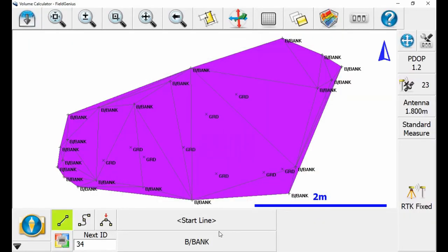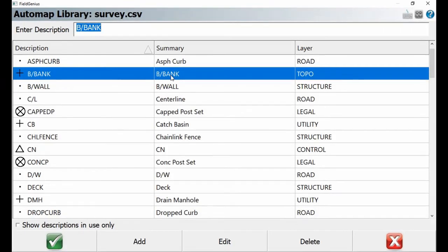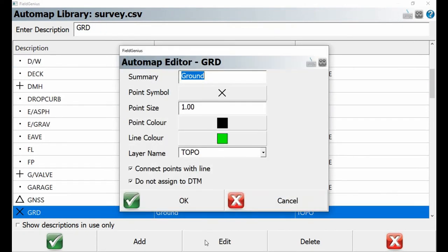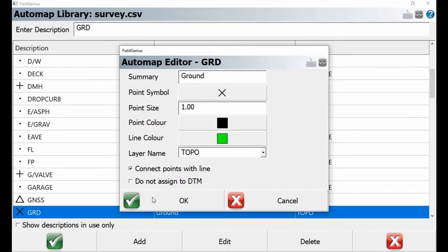Now I'm going to go back into my auto map library by hitting that point description again. Once I'm in my auto map library, I'm going to leave my bank description as is. But this time I have to go change my ground description to include it in the volume calculations. I'm going to scroll down and find ground again and hit edit. In this case, I'm going to make sure that 'do not assign to DTM' is unchecked now.